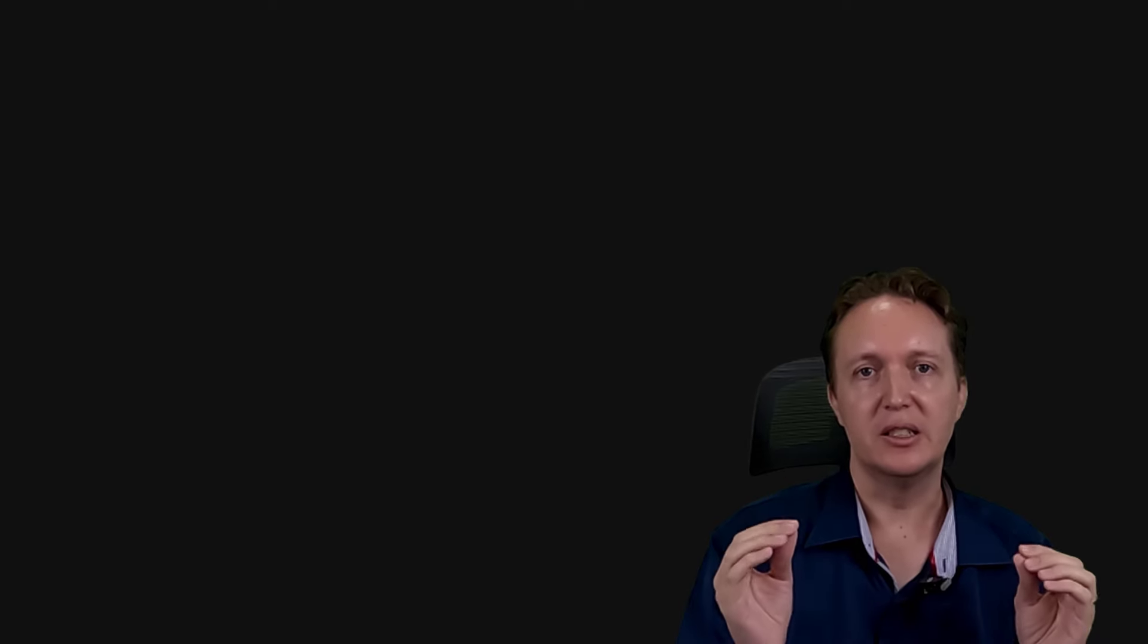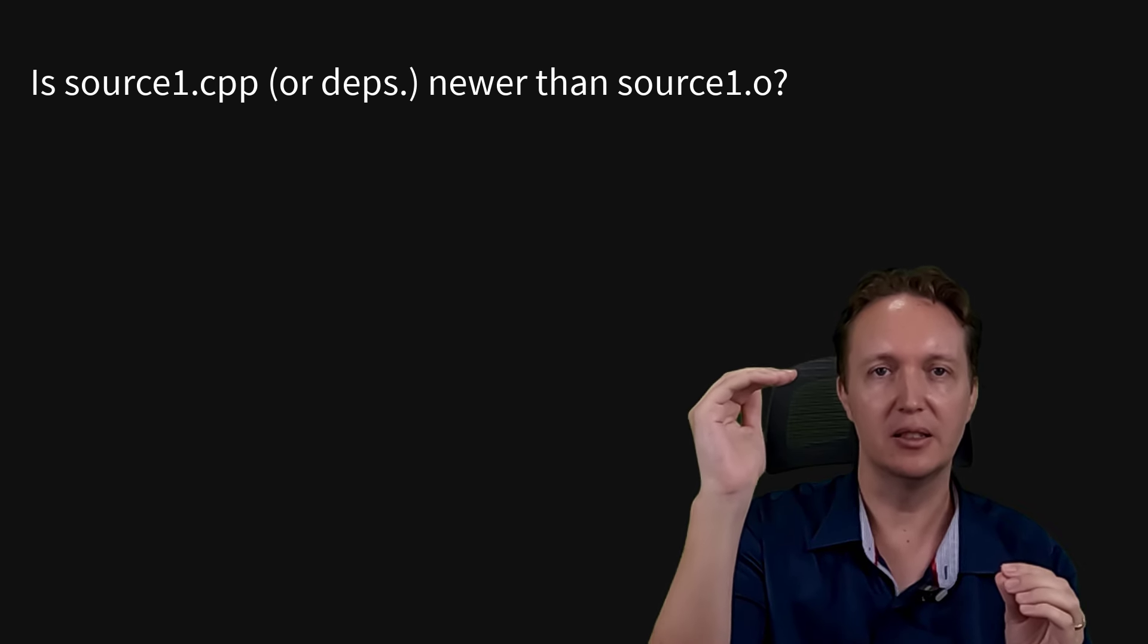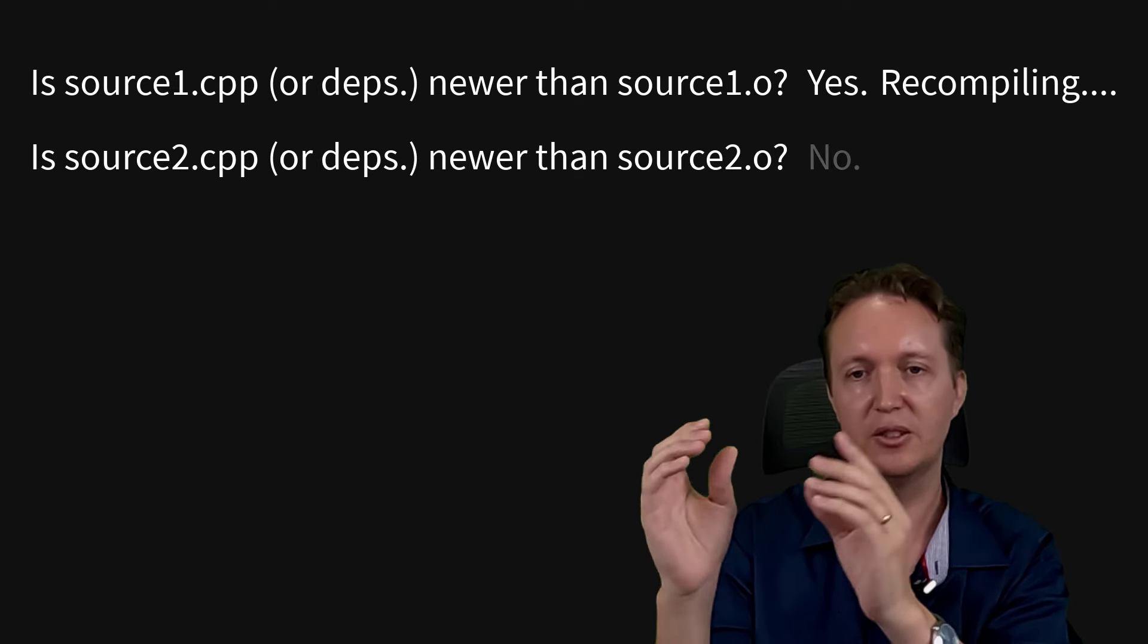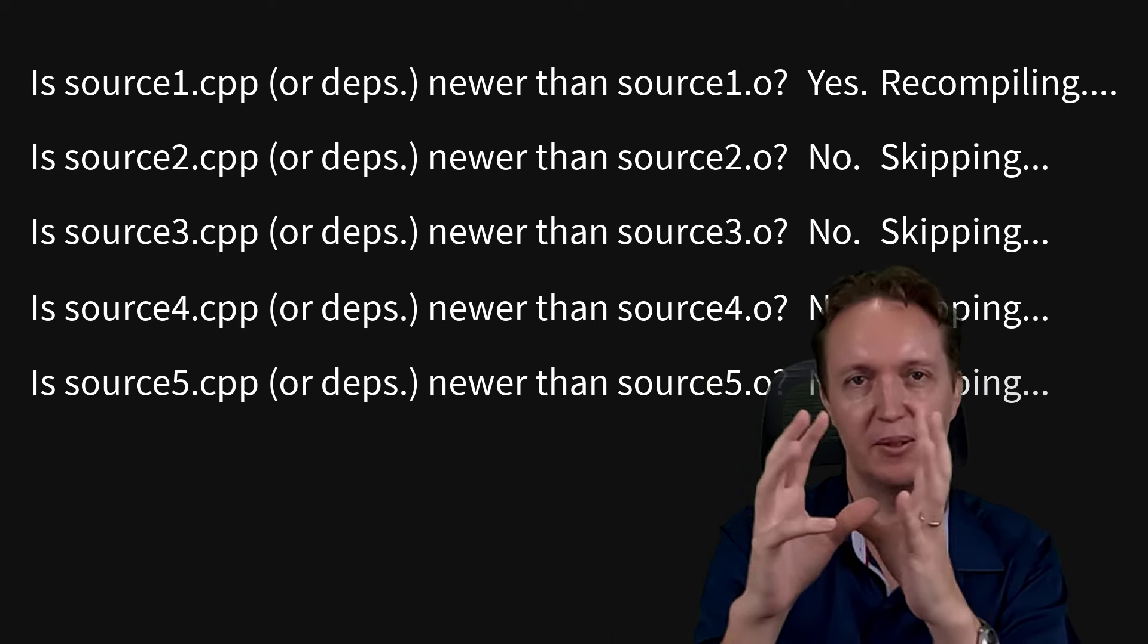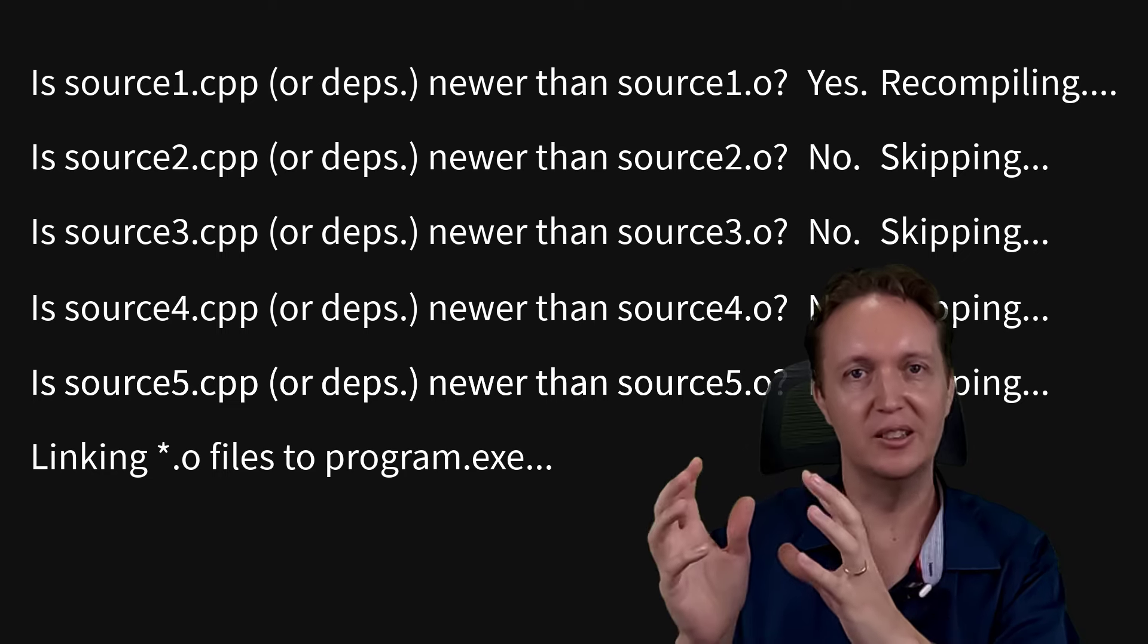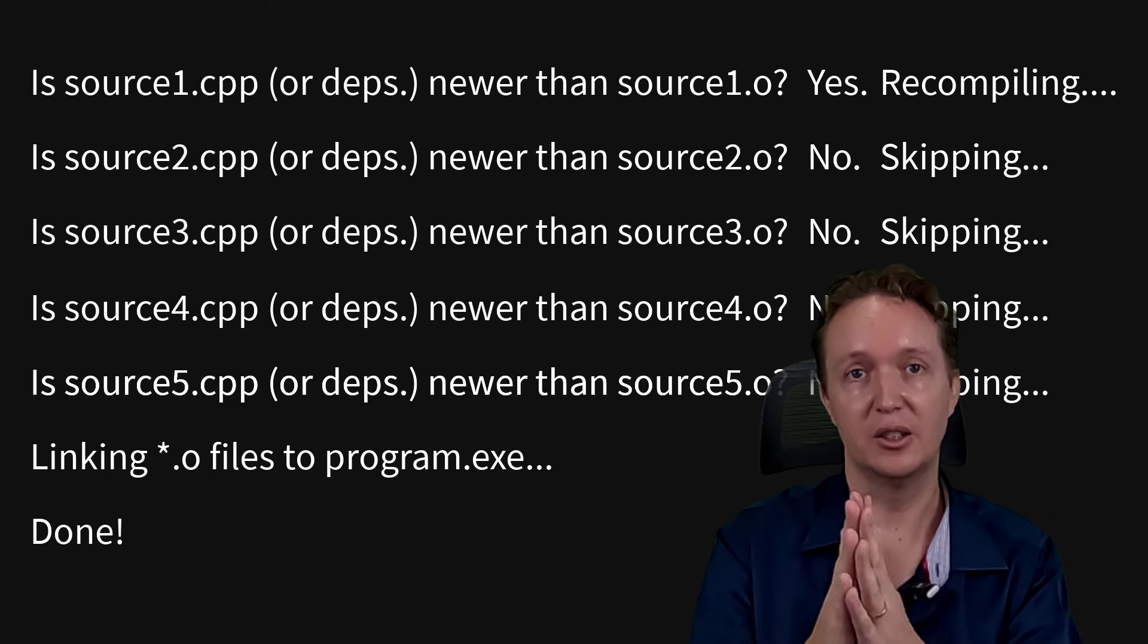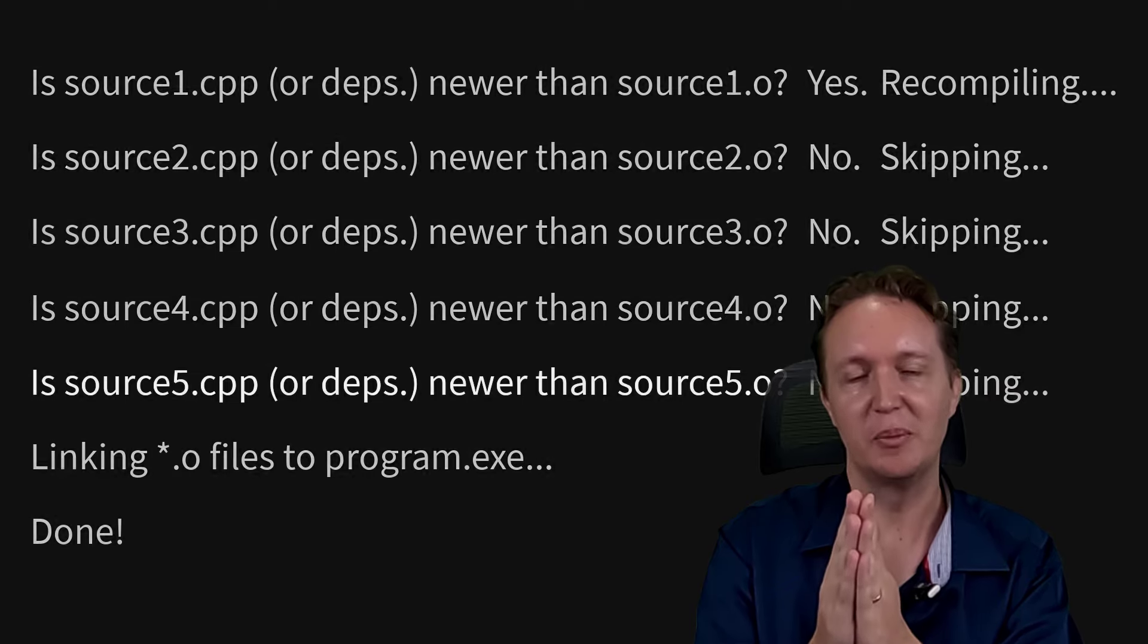So what a build system does is it'll look at the source file and say, has the source file changed since I last compiled it? Or any of its dependencies? And if the answer is yes, then it will recompile it, otherwise it'll skip it. So if you've only modified one source file, it'll only compile that one, link everything back into a program. And this is the difference between waiting for half an hour to hours or waiting for seconds to minutes. It really is a game changer. You want to be able to regularly compile and test your code and waiting that long is not an option.